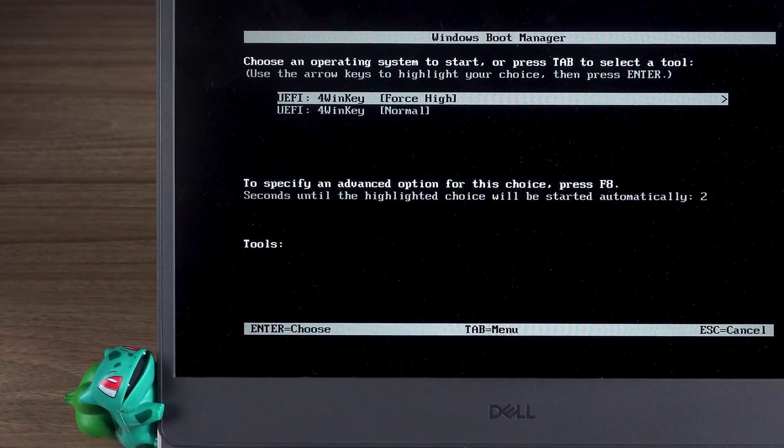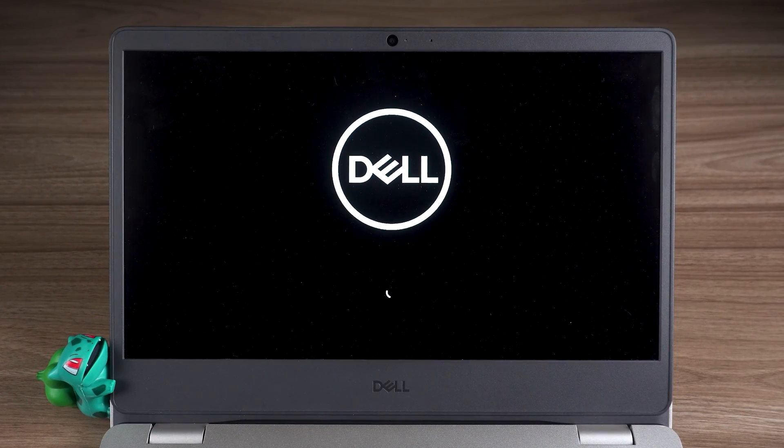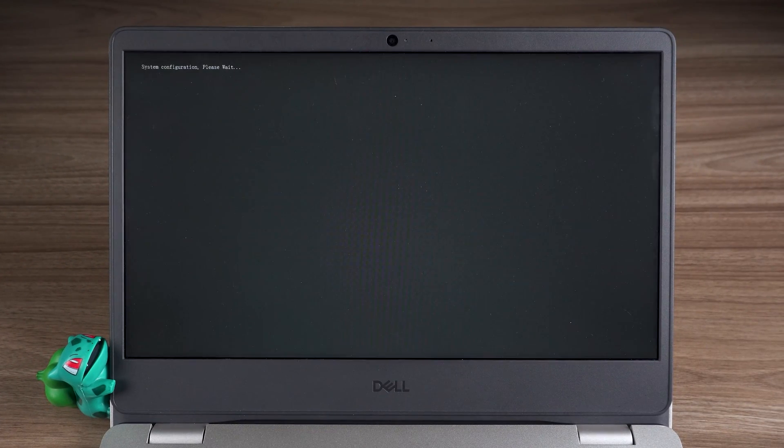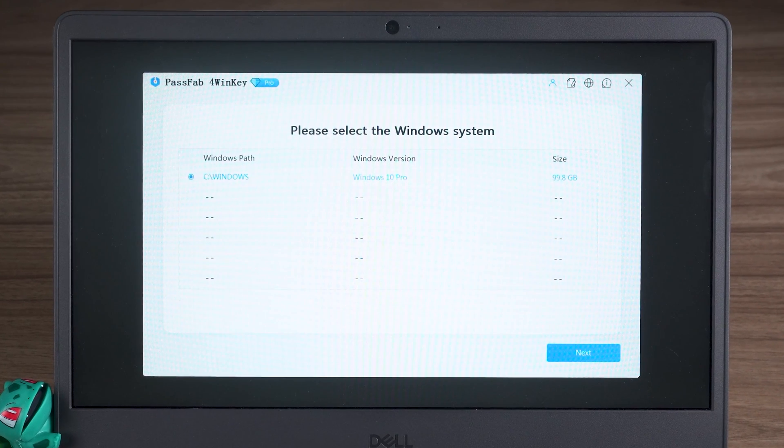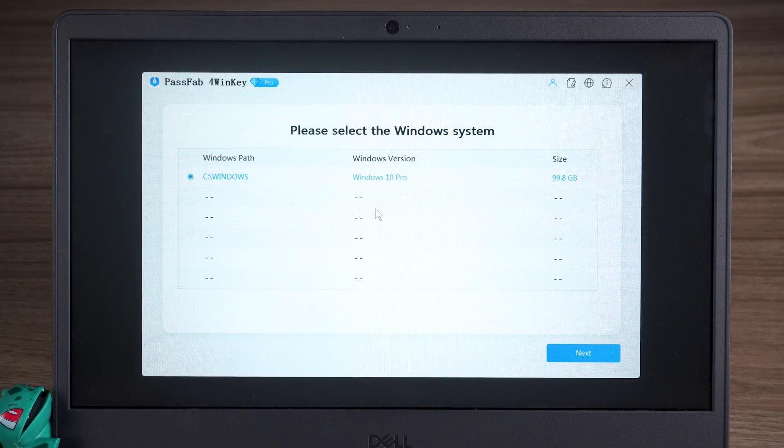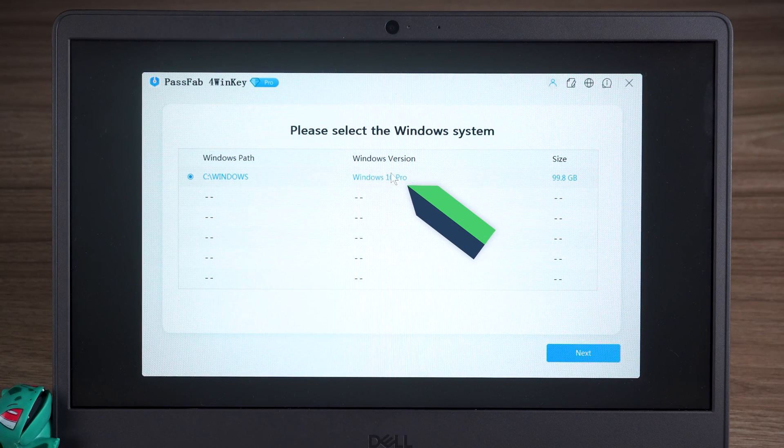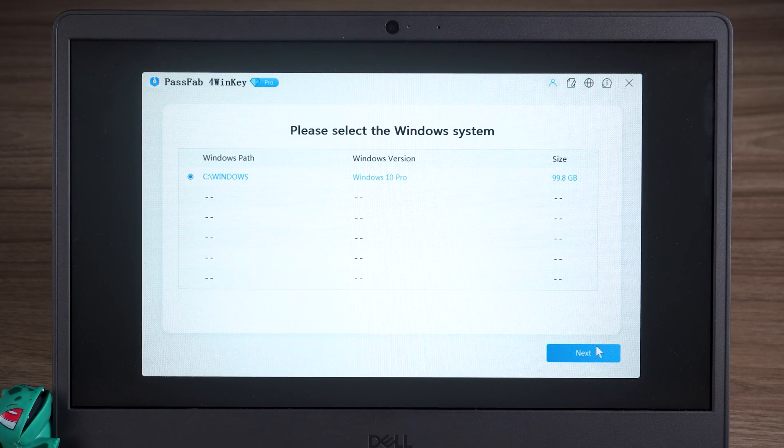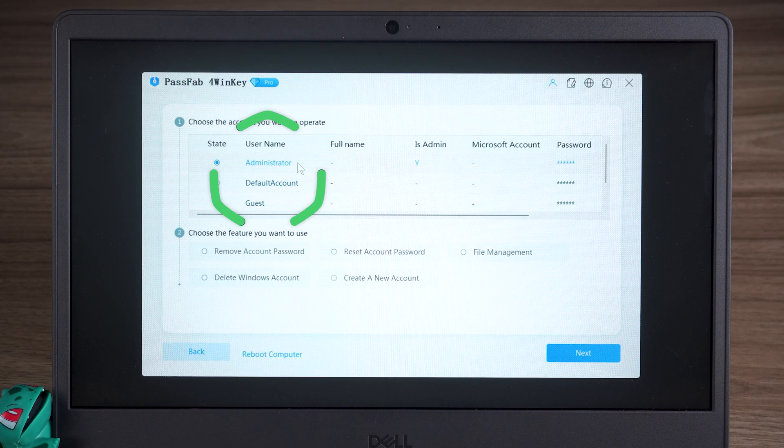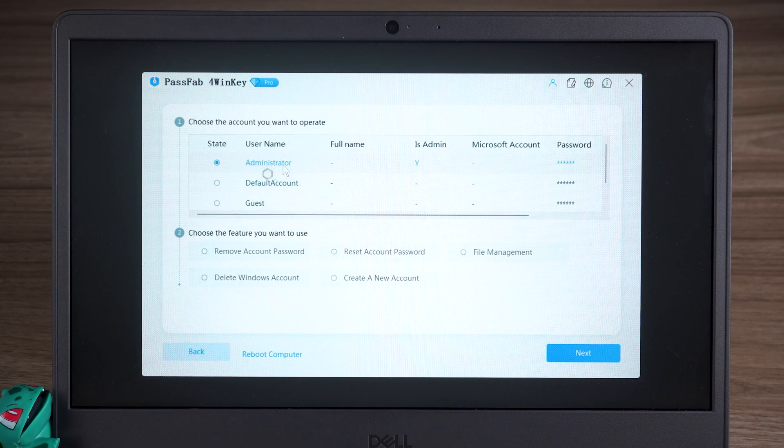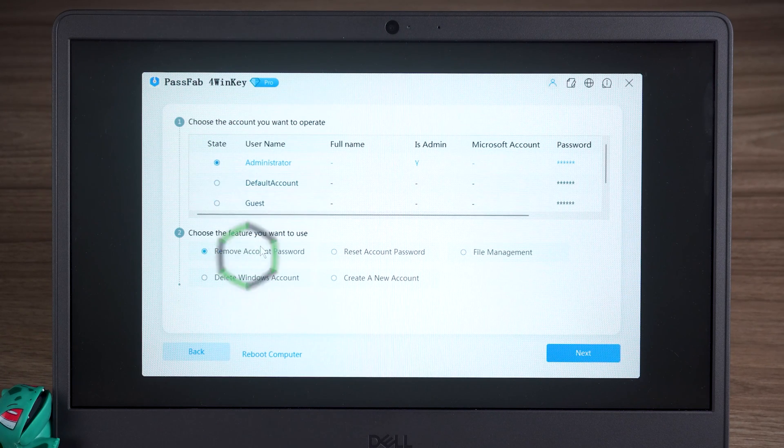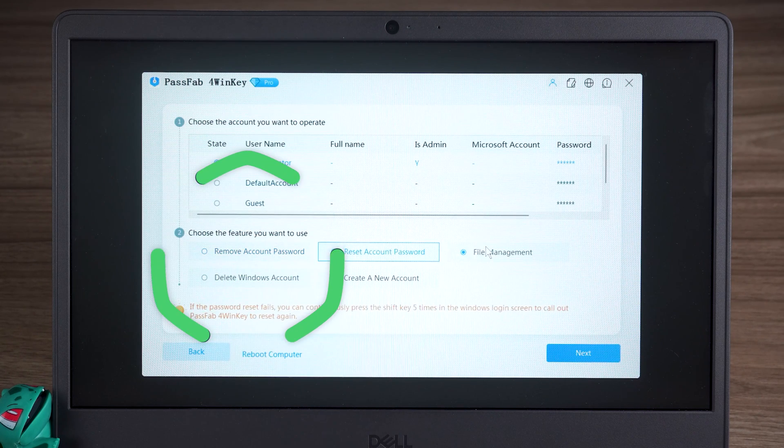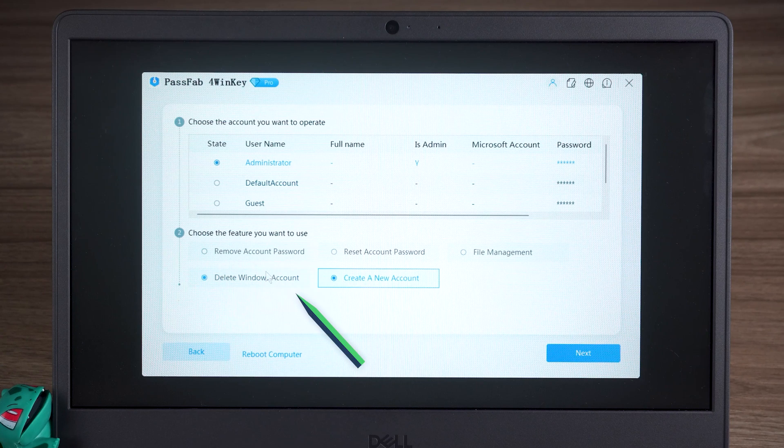Wait for PassFab4Winky to finish loading. Okay, you can now choose your Windows system. Click Next. Then select the Administrator account from the list of accounts. Select the Delete Account Password option from the features below.